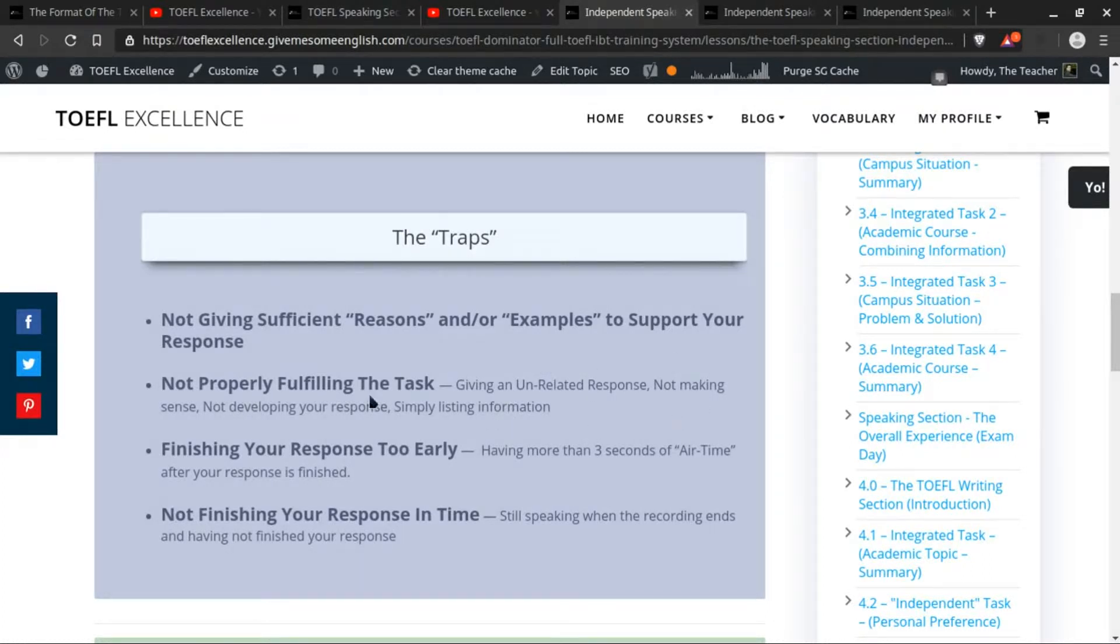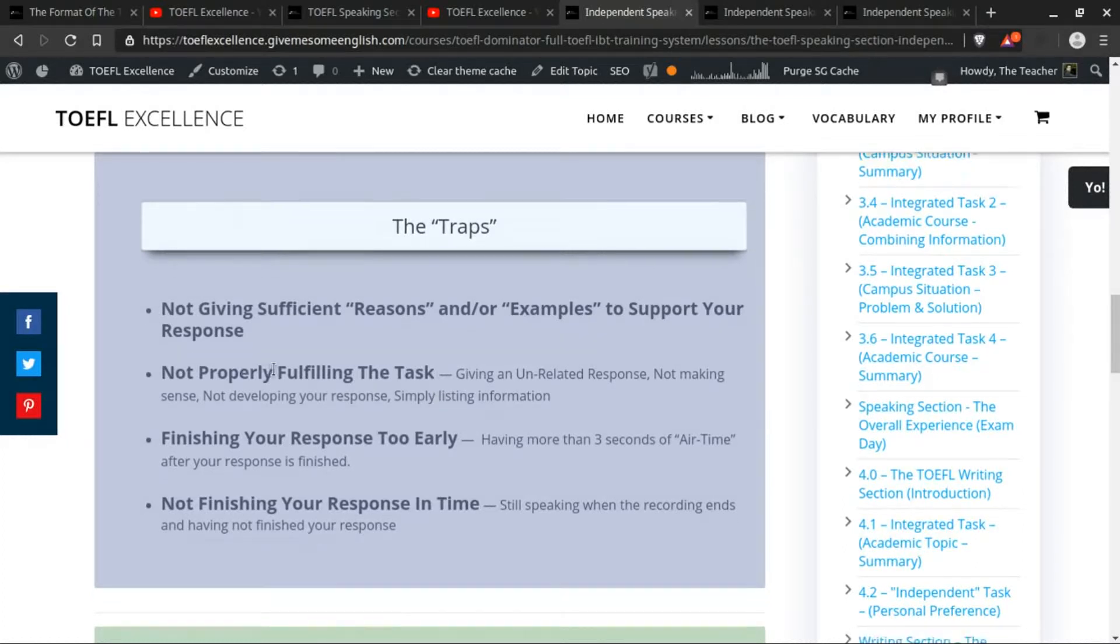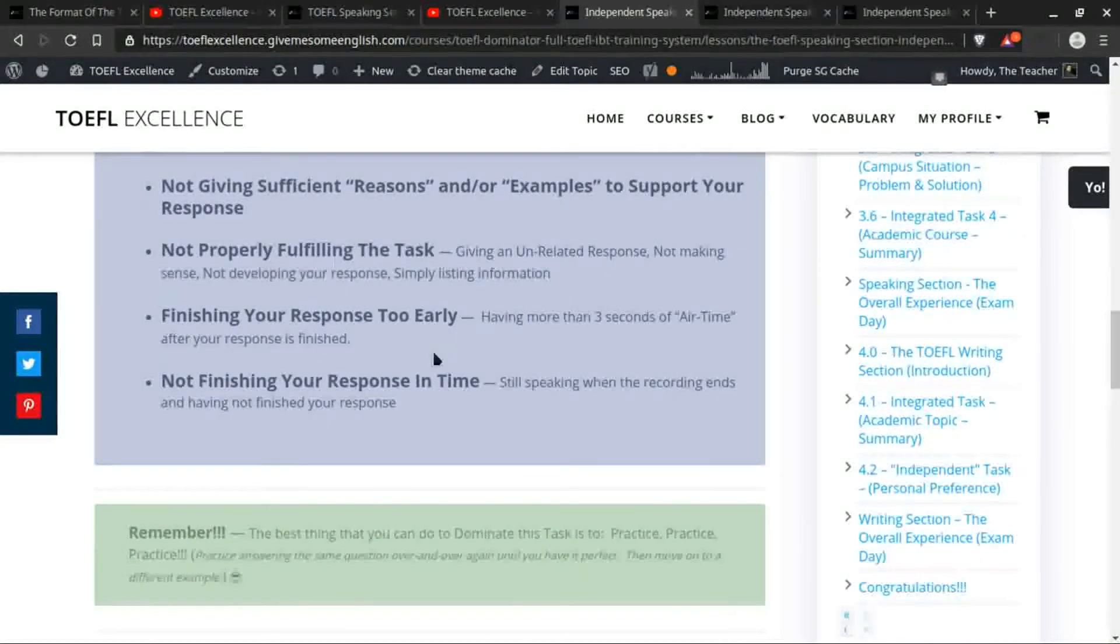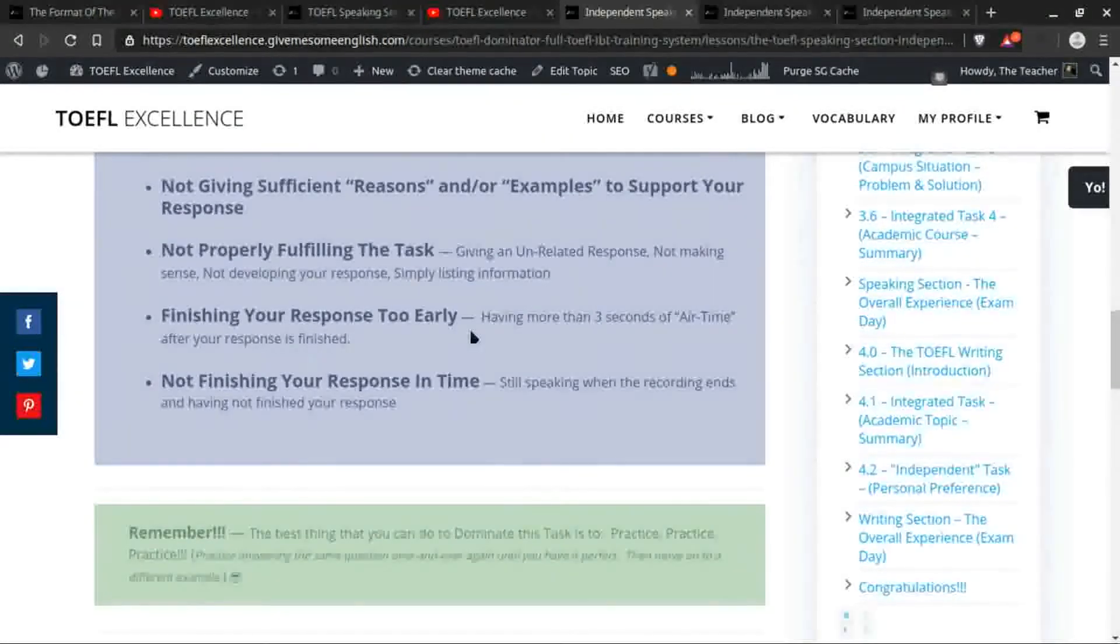So those are the other things that you have to pay attention to. Not properly fulfilling the task means not giving a full response, maybe talking about something unrelated, or just simply listing information.